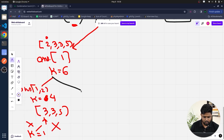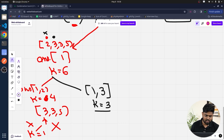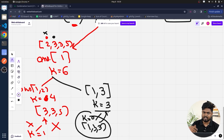Instead, if we skip 2 and choose 3 as the second element, we get [1, 3] with k=3. Then choosing 3 again gives subset [1, 3, 3] with k=0. The moment k becomes zero, we store this subset. Since we pushed elements in, we also pop them out when backtracking, then call recursion for the next index to find all answers.